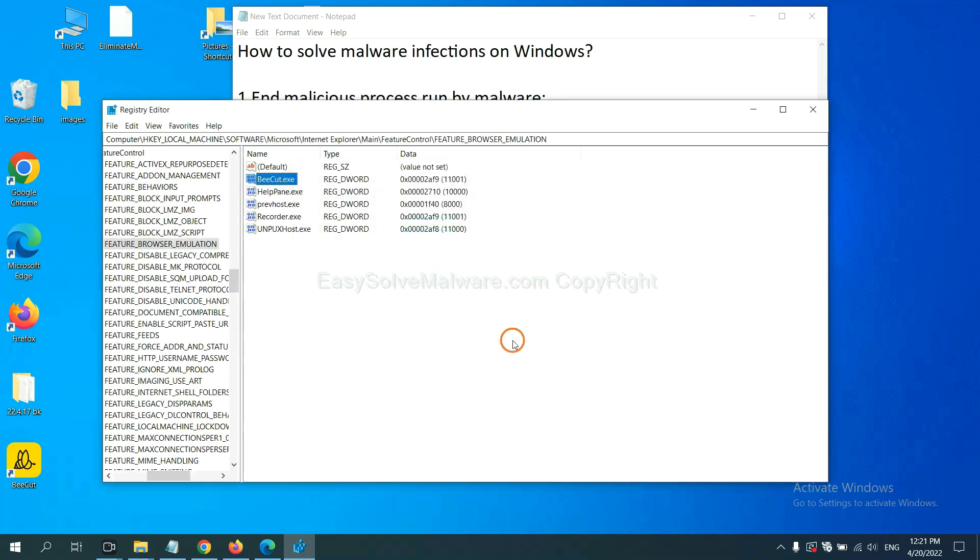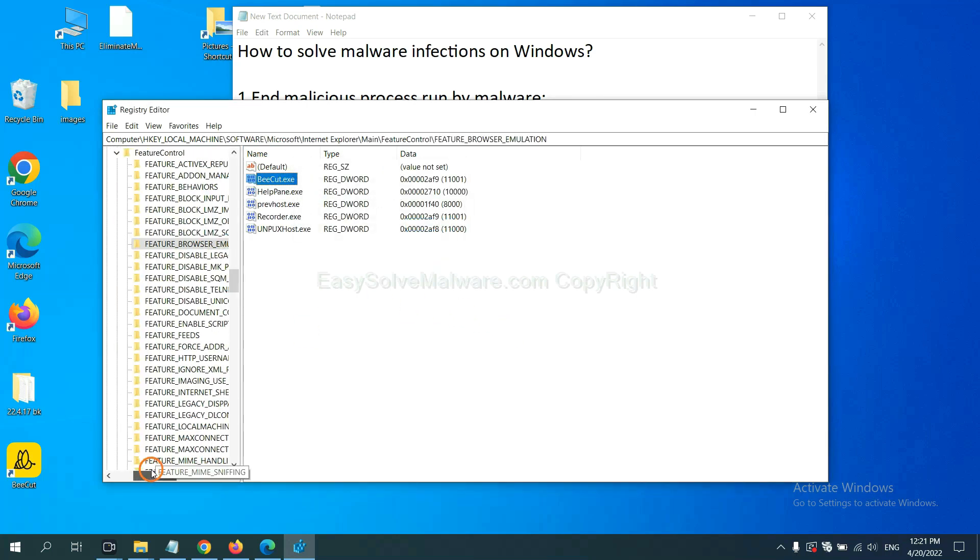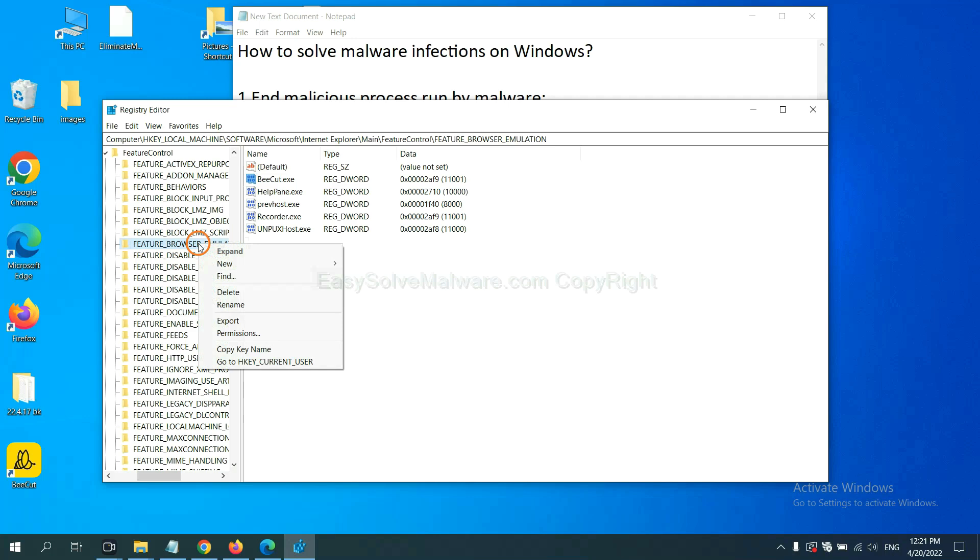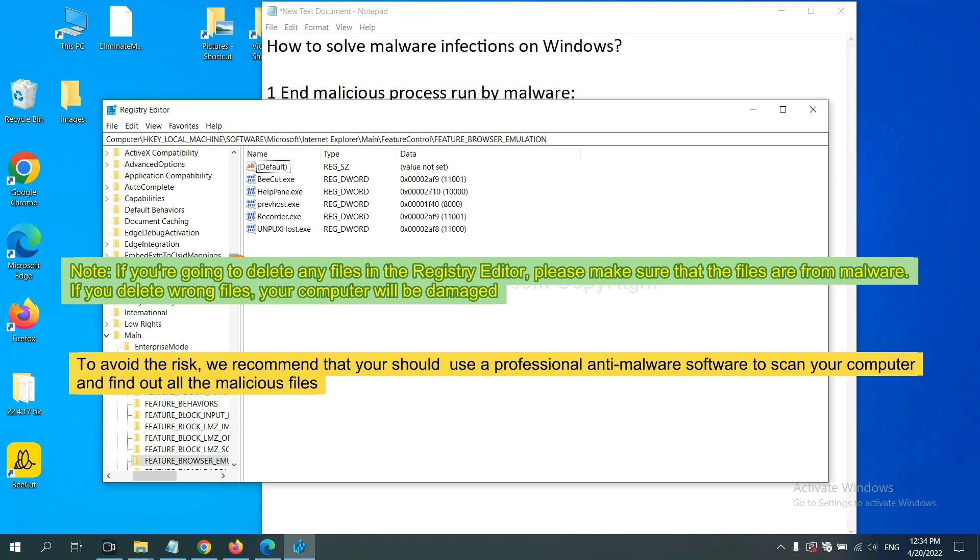OK, now we have found some files from the malware. Right-click on the folder and click delete. If you are going to delete any files in the Registry Editor, please make sure that the files are from malware. If you delete the wrong file, your computer will be damaged. To avoid the risk, we recommend that you should use a professional anti-malware software to scan your computer and find out all the malicious files.